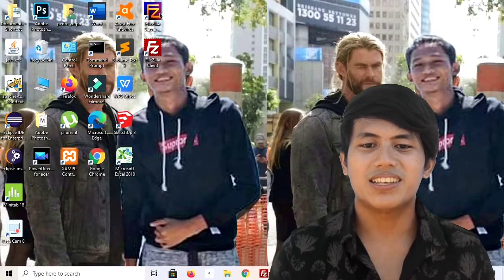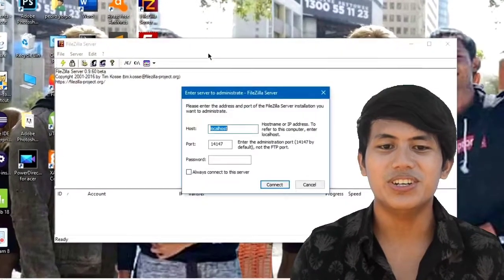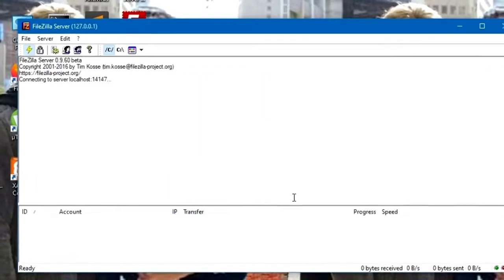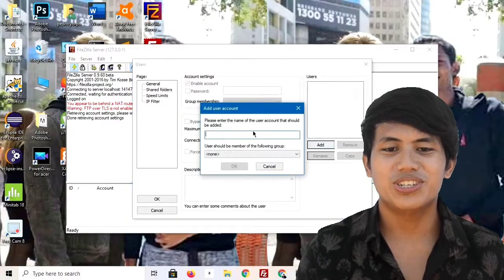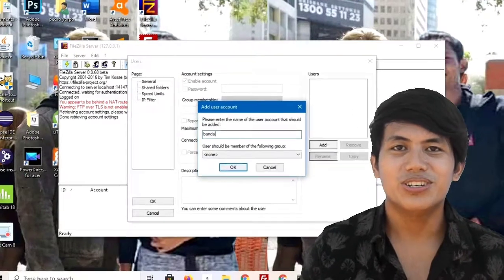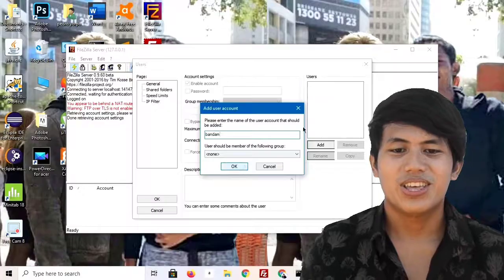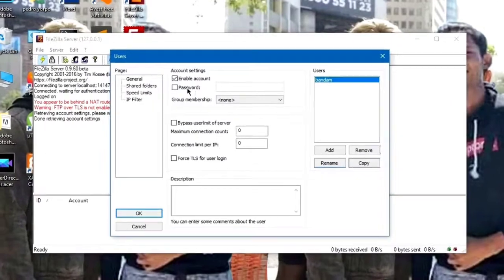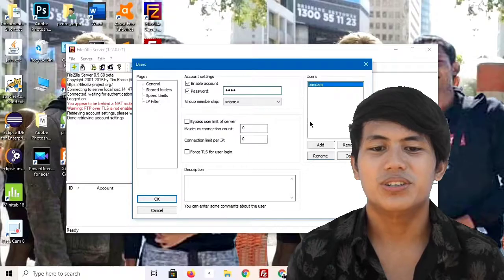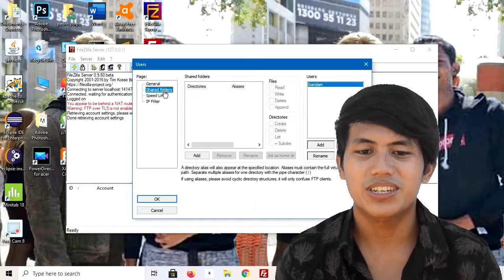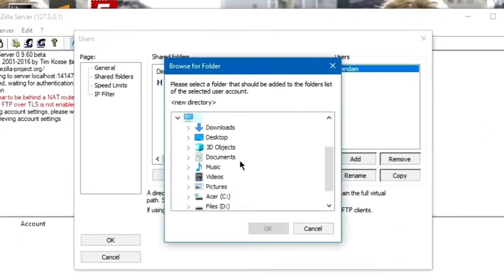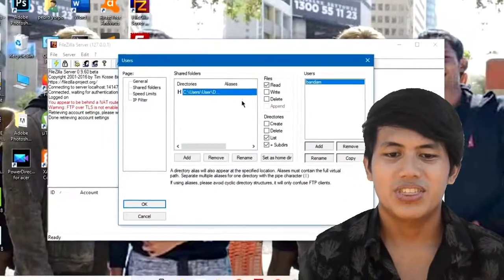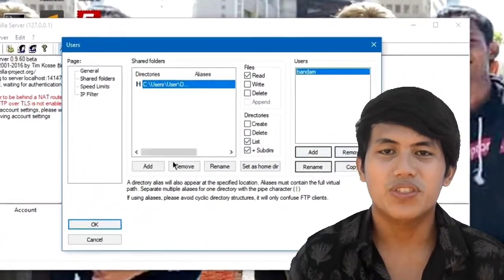Open your FileZilla Server. Click on Users. On General, click Add User. Then create a password. Open Shared Folder and select a folder to be shared. Then click all of these checkboxes.